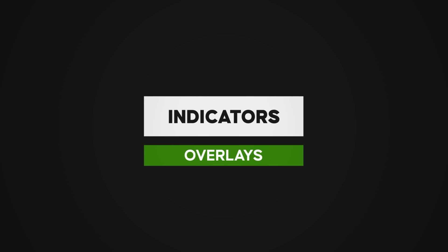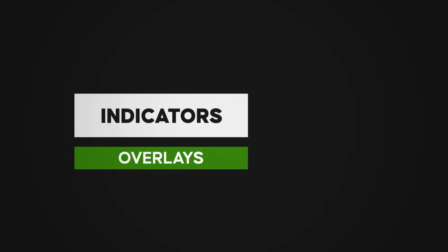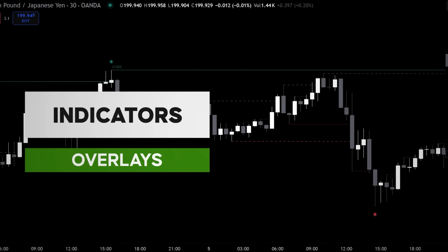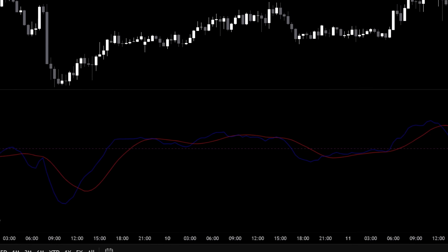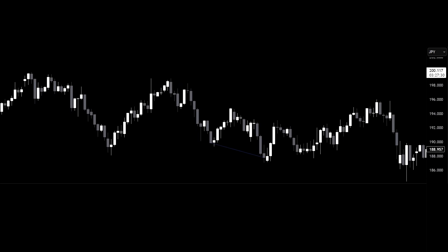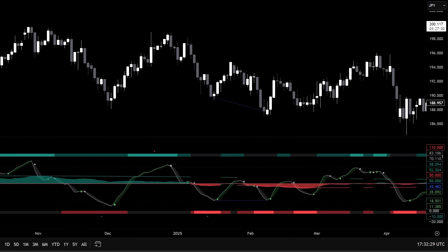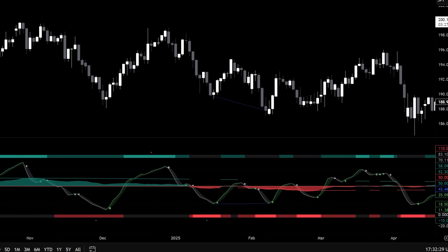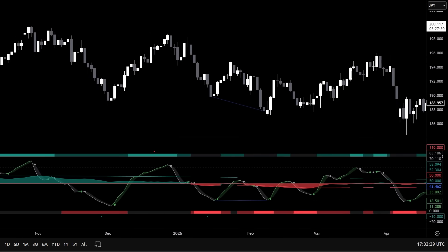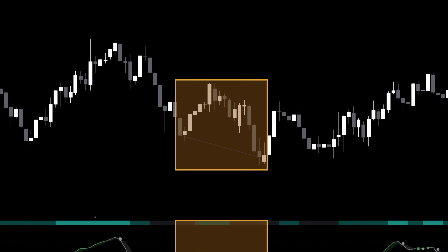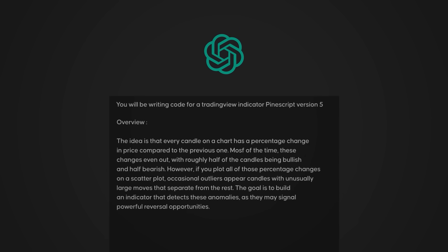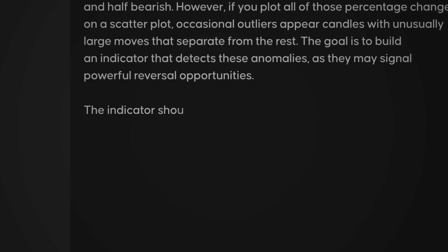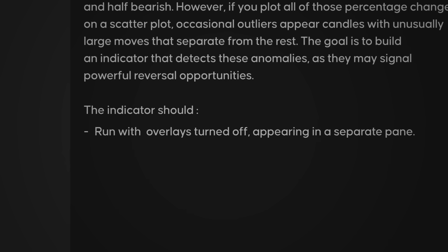Indicators can be displayed in two ways: with overlays on, meaning the indicator plots directly on your price chart, or with overlays off, like an RSI or MACD. For this example, we'll keep it simple and build an indicator in its own pane, away from the price chart. TradingView has recently made it possible for indicators to combine both methods, but that's beyond the scope of today's build. We'll expand our prompt further by specifying that the indicator should run with overlays turned off.